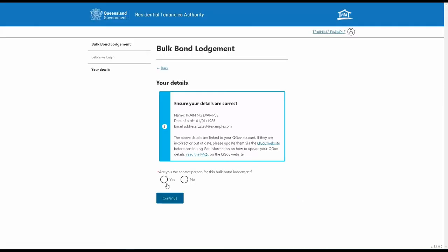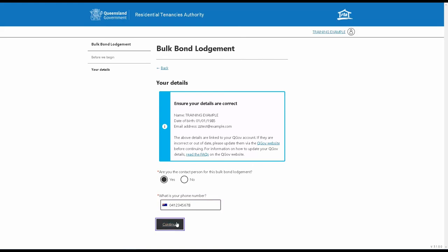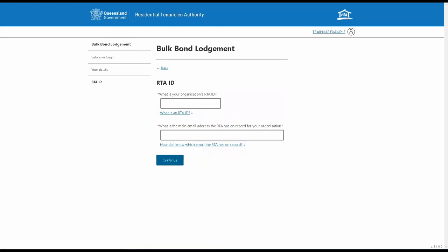Make sure you check your details and enter a contact phone number. Next, enter your RTA ID and the main email address that your organisation or joint LESA partnership uses to interact with the RTA.